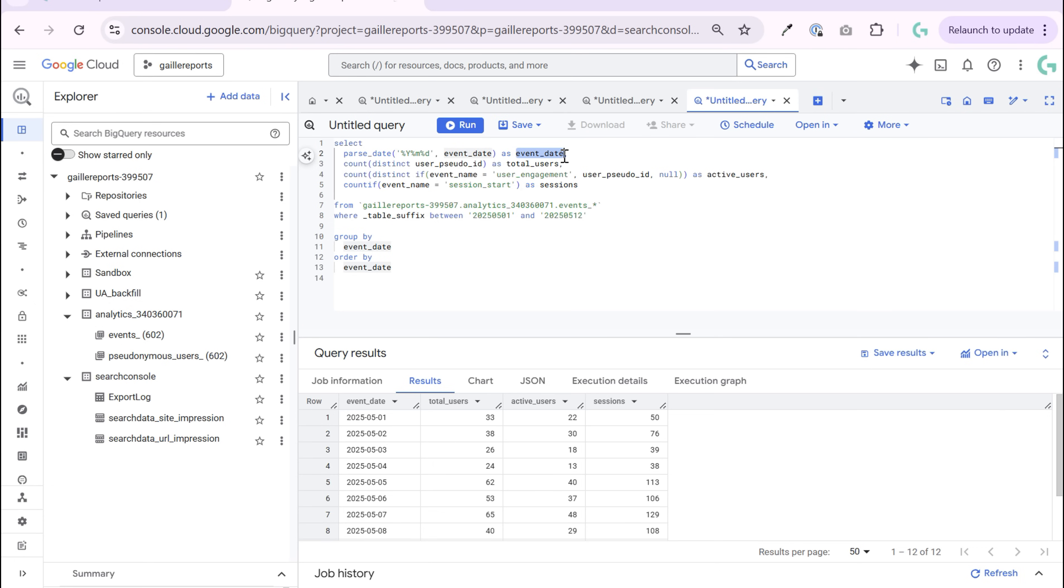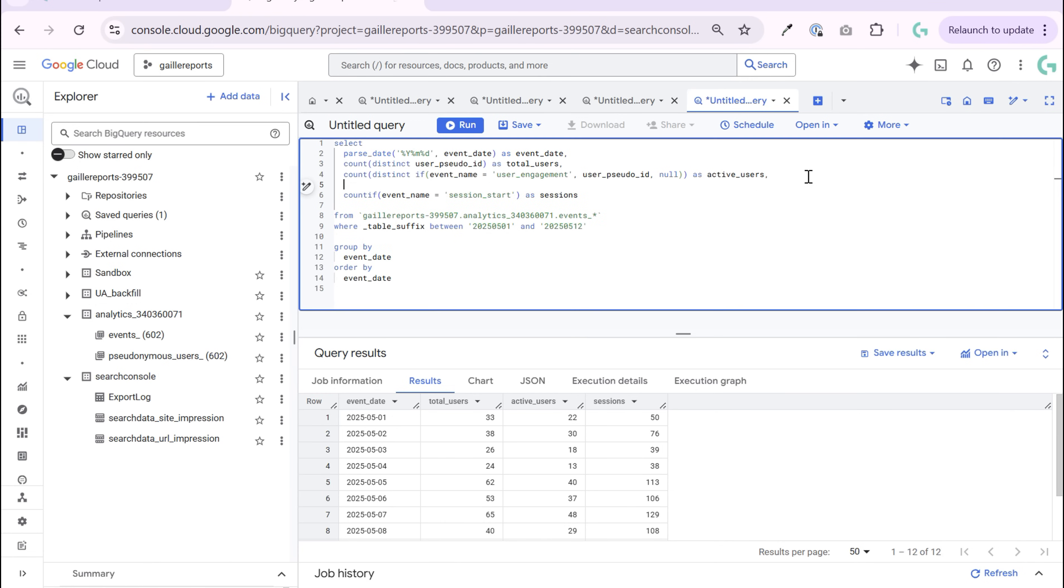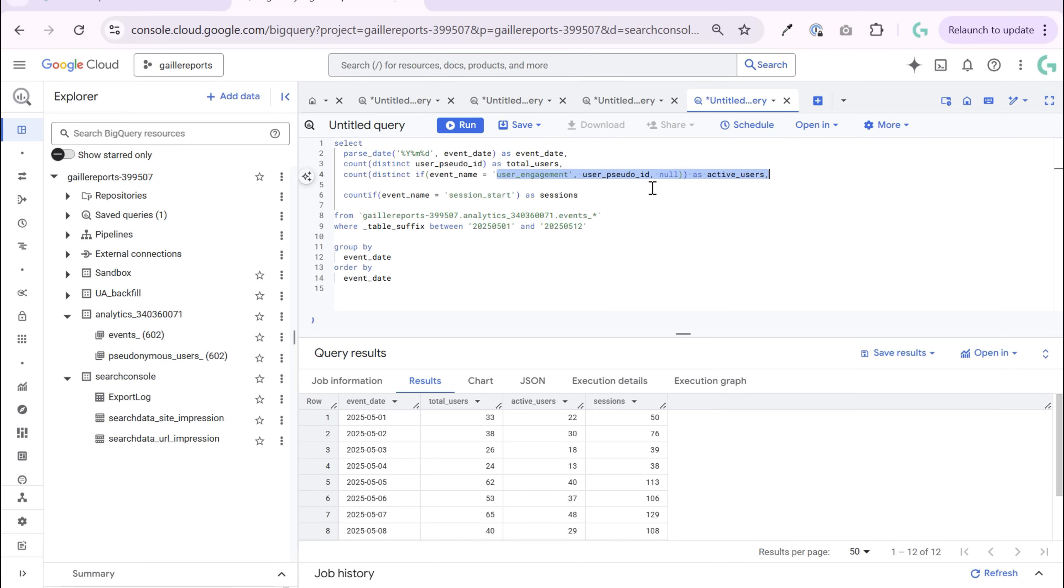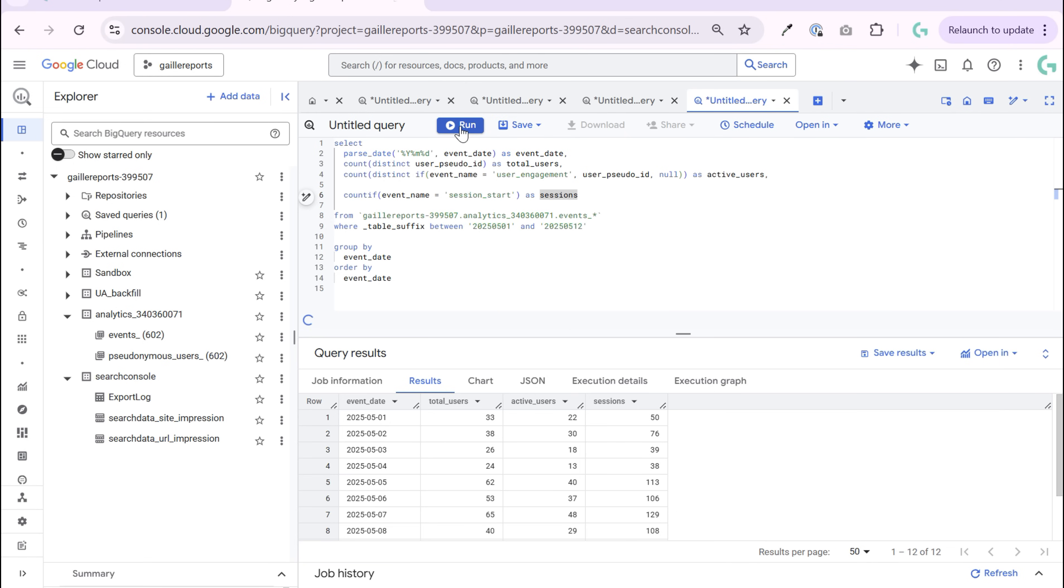So when we called event date, then same rows that we had before total users, then we have same rows that we had before with user engagement to find active users. But sessions, sessions a bit different because we don't have user ID. Sessions could be several per one user. So in this case, we count events. If event name session start, we count it and it will be our sessions. So we can run the query.